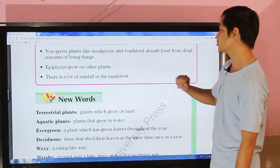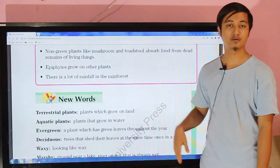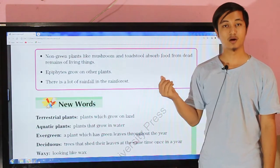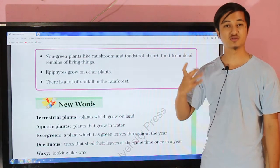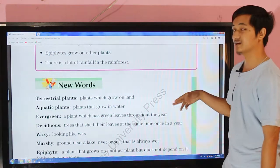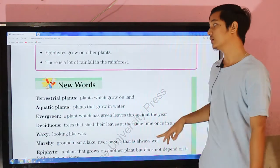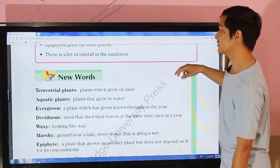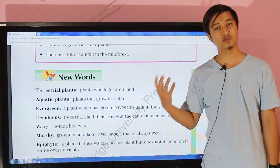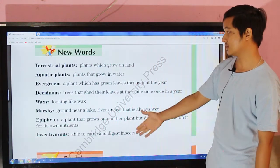Non-green plants like mushroom and toadstool absorb food from dead remains of living things — we have already studied about that. Epiphytes grow on other plants. There is a lot of rainfall in the rainforest — those kinds of forests which experience huge rainfall.